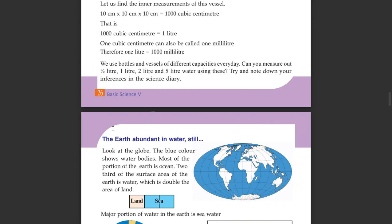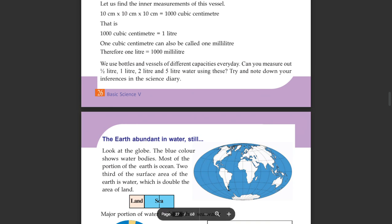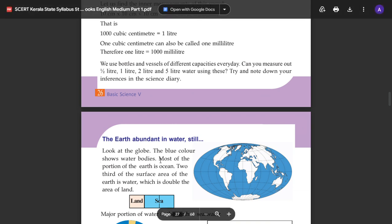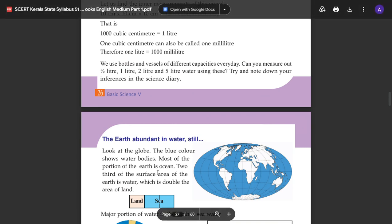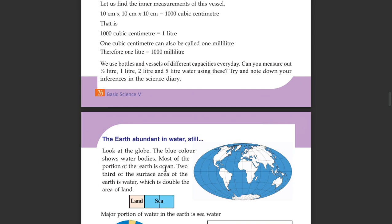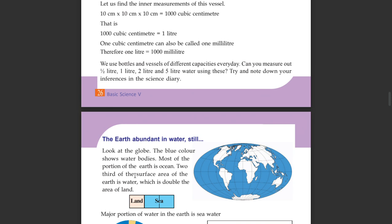Let us look at the Earth. Most parts of the Earth are shown in blue colour on the map. The blue colour represents water bodies. Most of the portion of the earth is ocean — two thirds of the surface area of the earth is water, which is double the area of land.